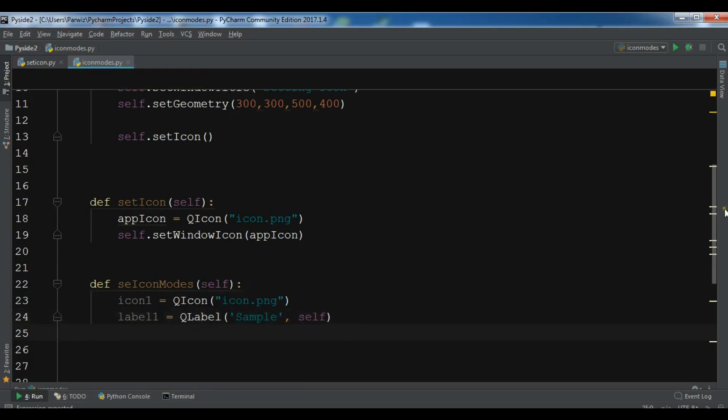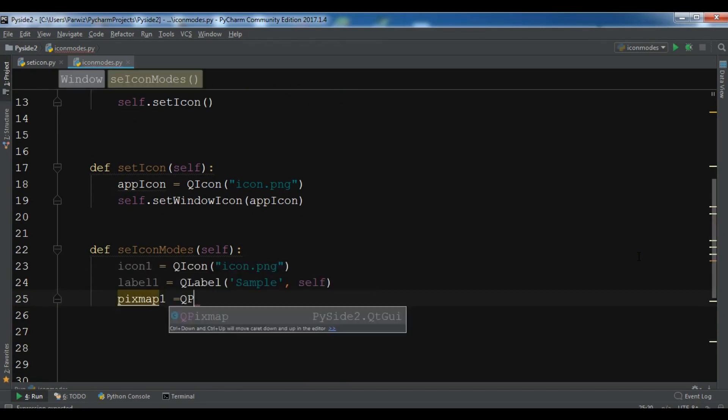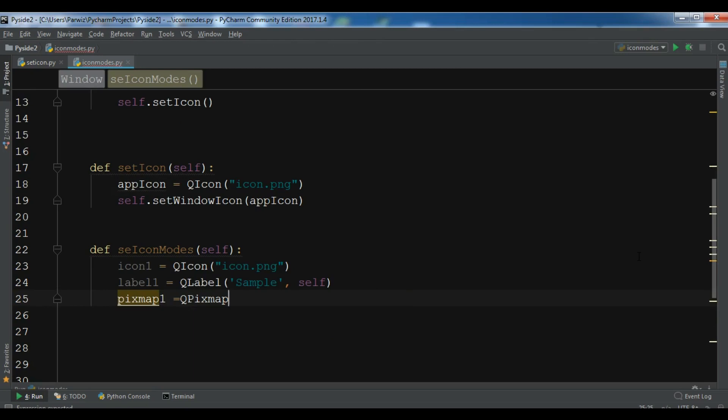Because when you want to add an image to the window you need to use QLabel and also QPixmap. So now we need to create a pixmap object. QPixmap, icon one.